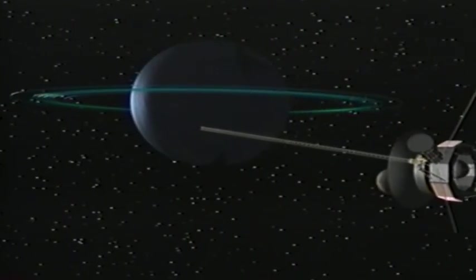It spouts geyser-like plumes. Triton's orbit is opposite to Neptune's rotation, indicating that it's not an original member of this planetary system, but a captured object.